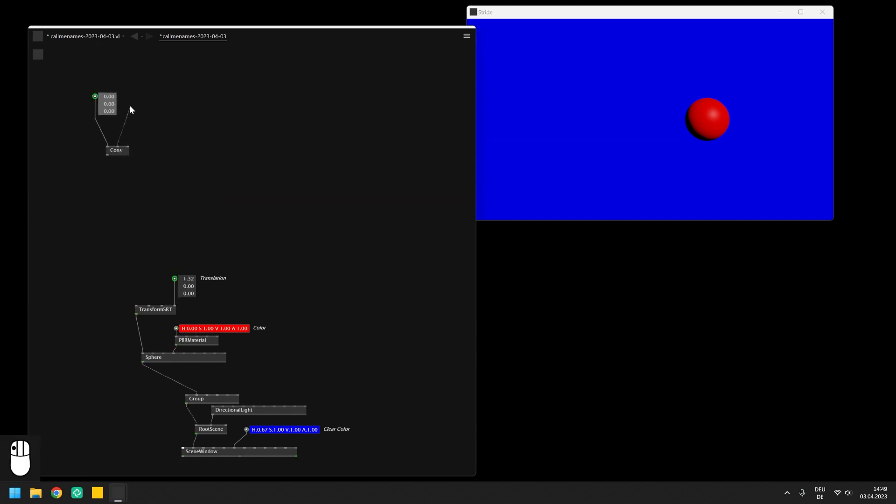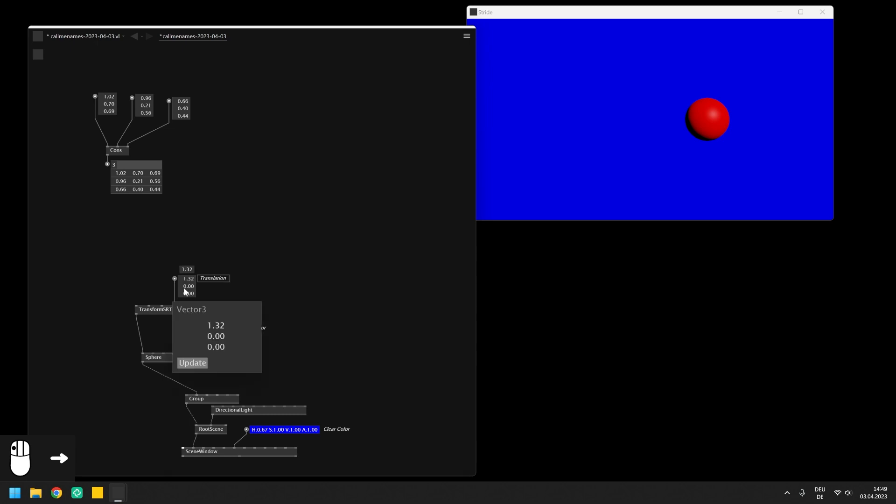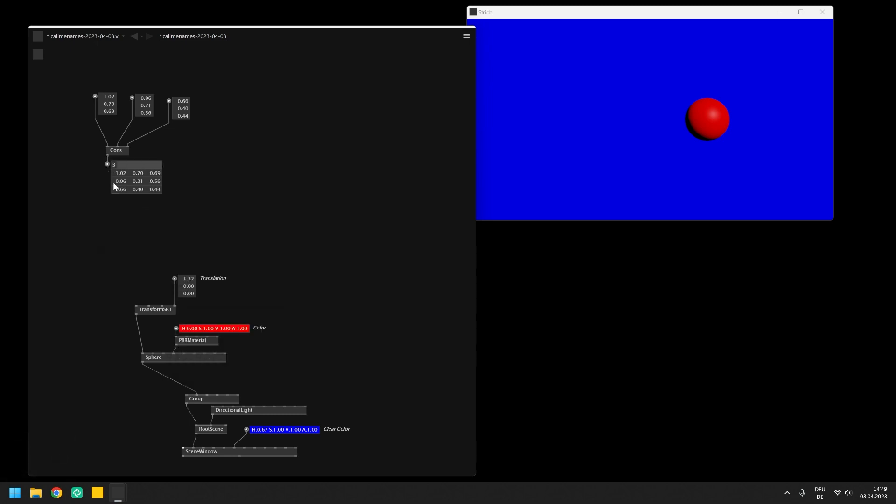To continue with the example we already started with, we will need a spread of a few Vector3 positions, which we just set to different values for now. So at this point we have a spread of Vector3 positions and a single sphere with the Vector3 position exposed, and we need a way to create a sphere for each slice of the spread that we just created.